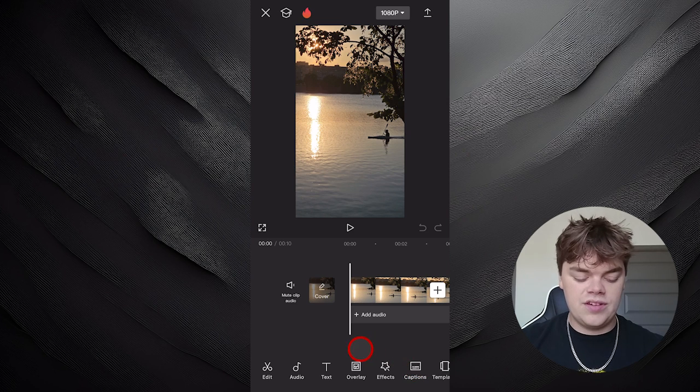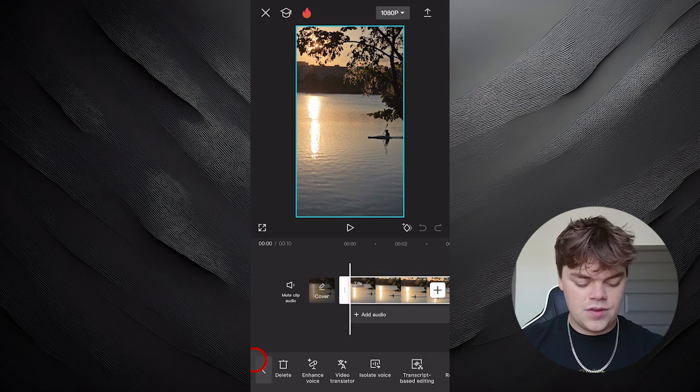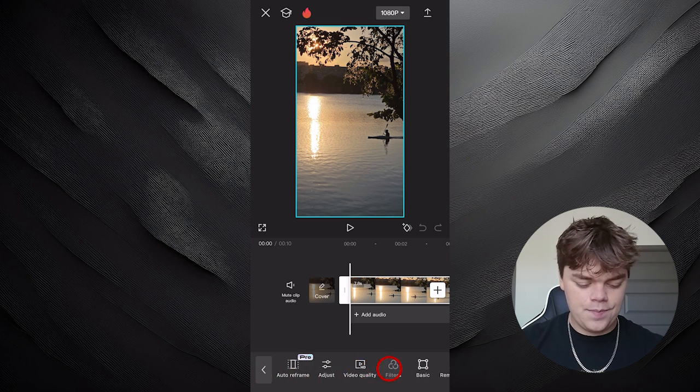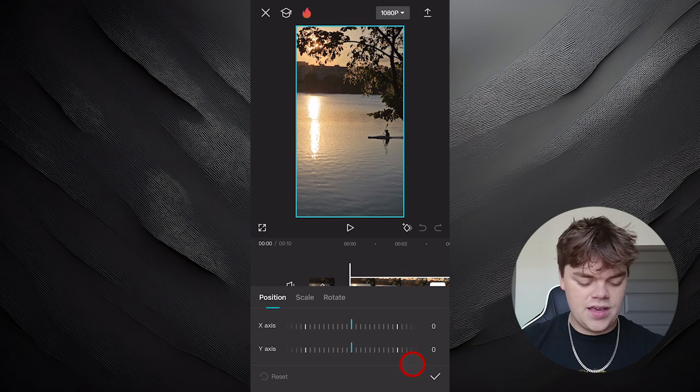Now that we're in the timeline, we're going to go over to the bottom left and click Edit. We're then going to scroll until we find a tab called Basic and click on it.